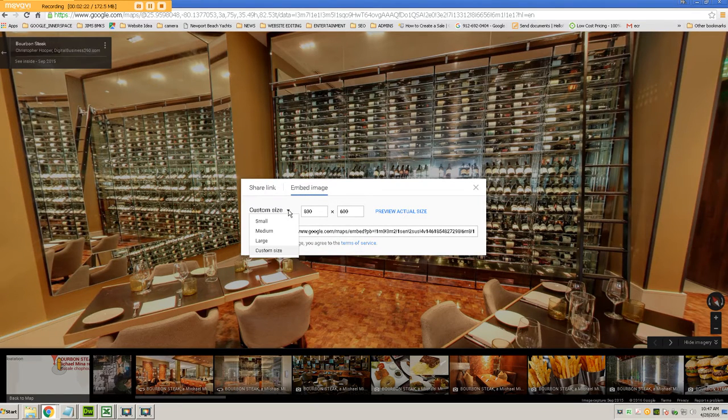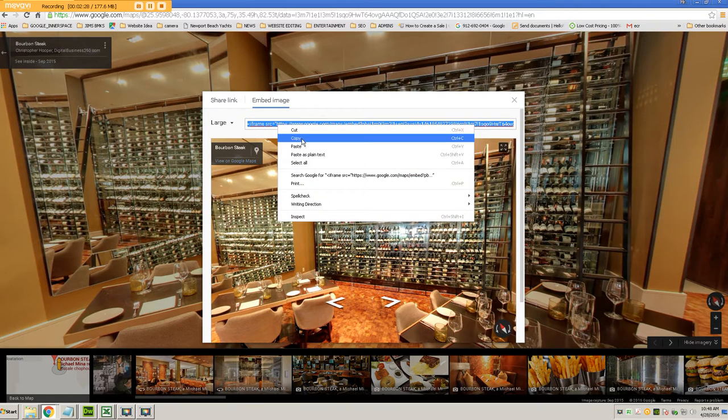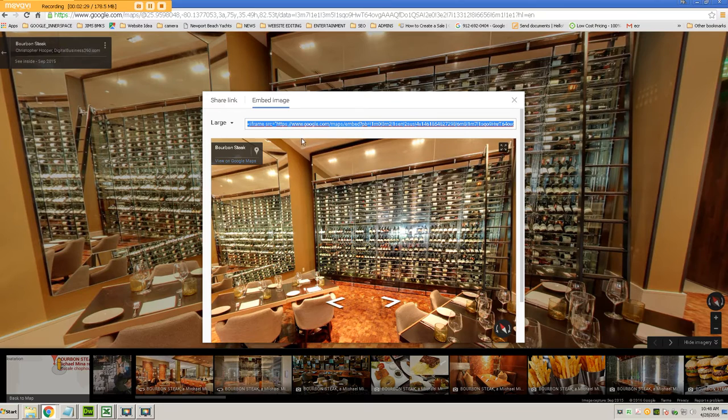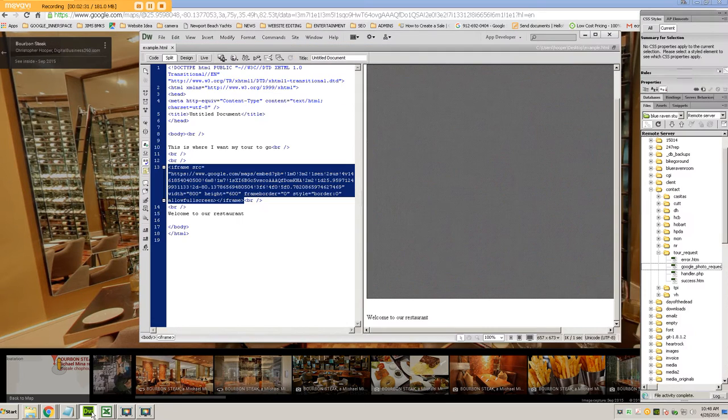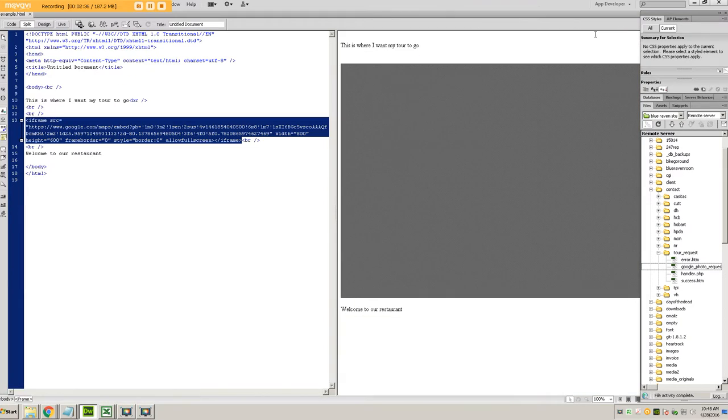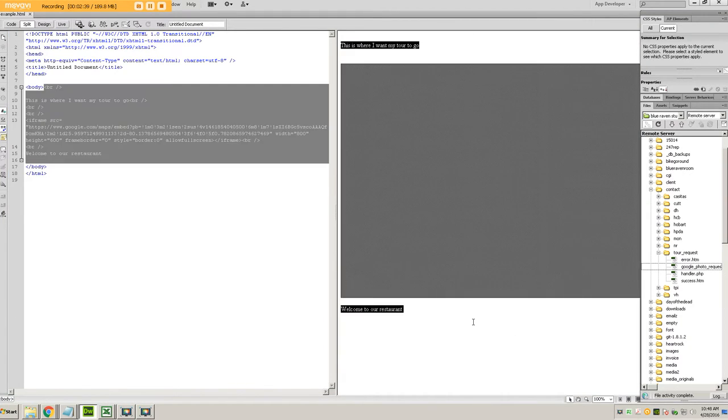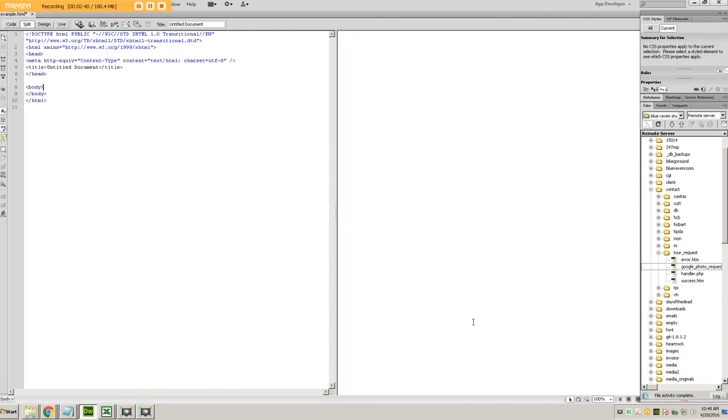But regardless, the code is automatically generated for you in a box. So all I do is I just copy that code. And then you can use any editing program that you have. In this particular example, I'm going to use Dreamweaver. And you just have a regular HTML document or PHP or whatever your website is.